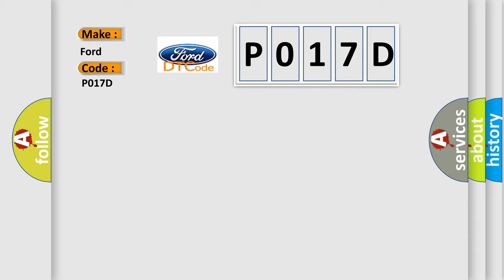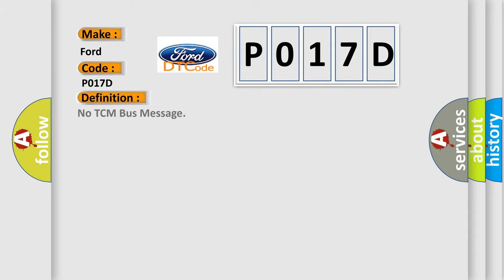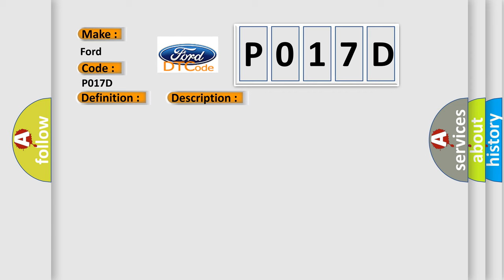The basic definition is No TCM bus message. And now this is a short description of this DTC code: PCI bus unable to communicate with DRBII scan tool, Fused ignition switch output, Incorrect Off run start, Intermittent condition, PCM has failed.